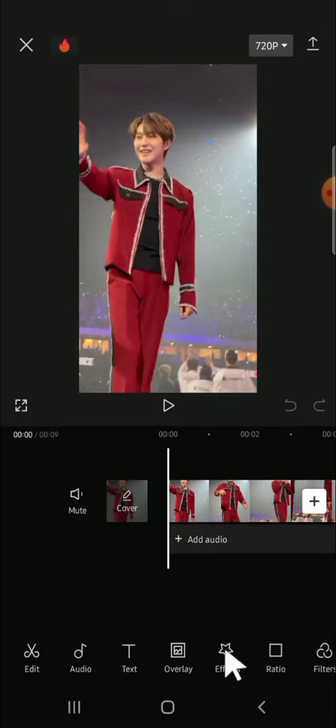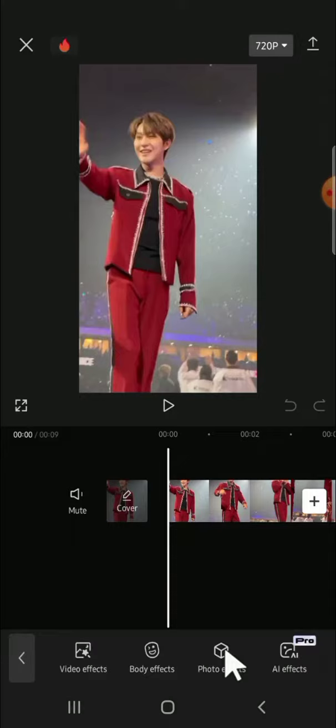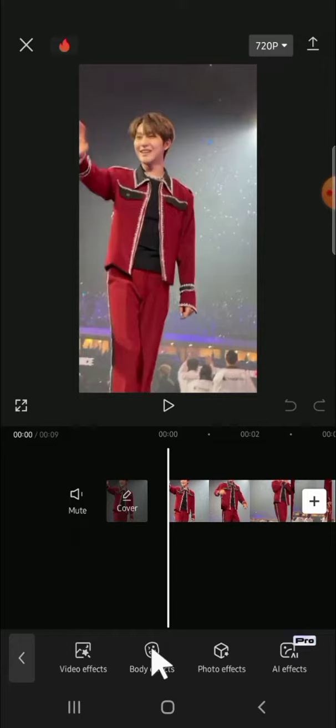We just need to click on the effect option right here on the bottom of our screen. Then we can choose either video effects or body effects. Video effects apply to the whole video, while body effects apply to parts of the body — for example, we can create a laser eye or a funny face.